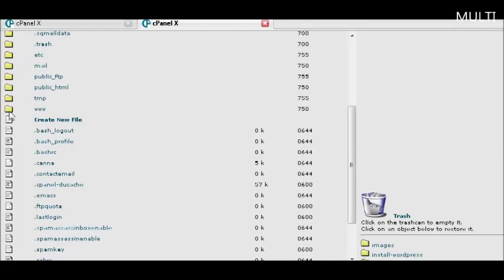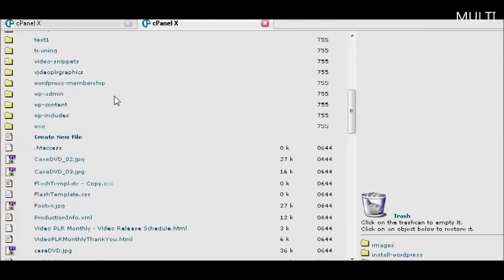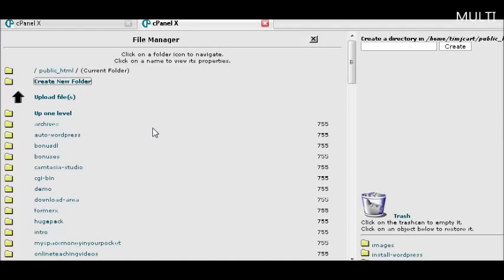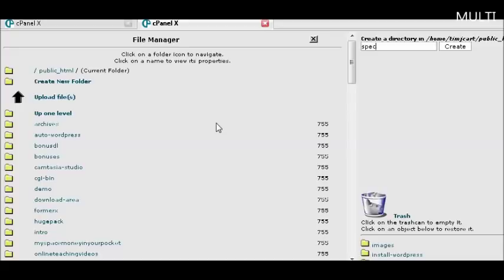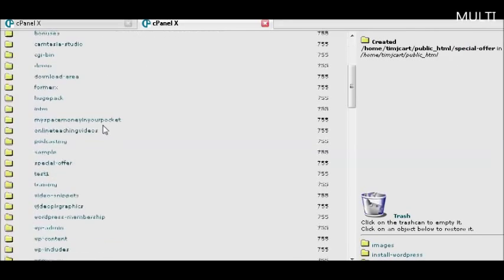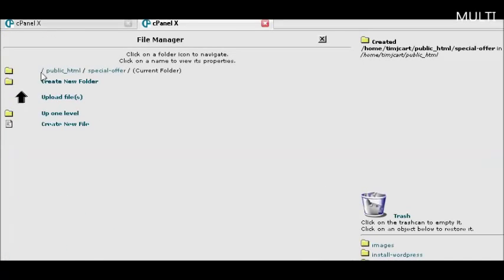So just click on that and that will take you in here. Then what you want to do is create a new folder by clicking there, then over here give it a folder name. You know, special offer, or whatever you want to call it. Create the folder and find the folder. Click on the folder, click on the little folder beside it, that brings you inside here.